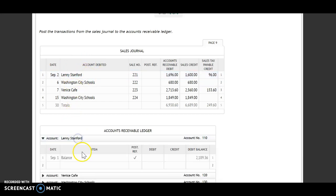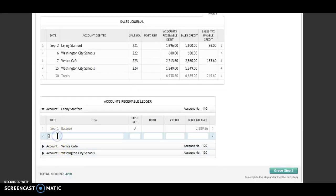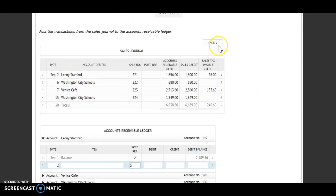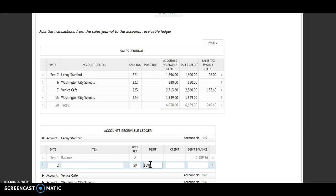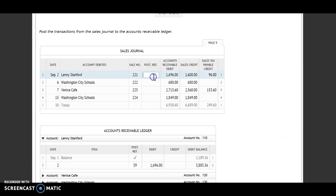I'm going to post first to Lenny Stanford. The date is the second. For the post reference, I'm going to use S for sales journal, and I'm on page nine — so S9. It says I'm debiting that column, and this is the amount I'm debiting. My customer goes with my accounts receivable debit, so I'm debiting that account for $1,696. I then need to find my new balance — I have a debit and a debit, so I'm going to add. My new balance is $3,885.36. Account number 110 goes back up.